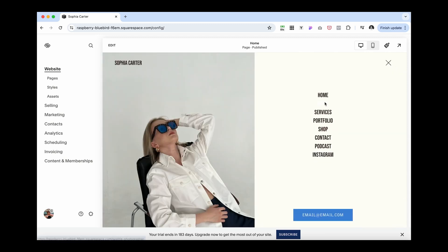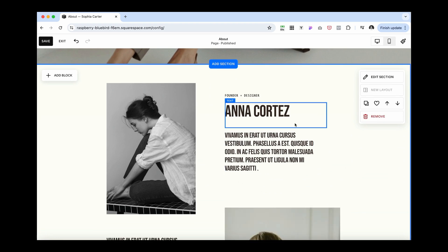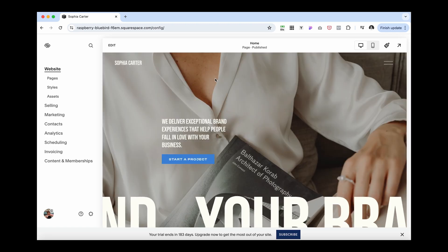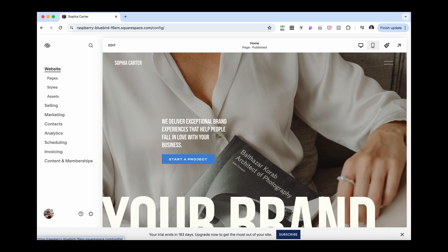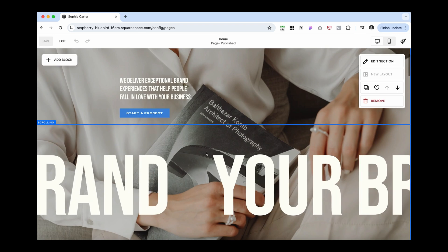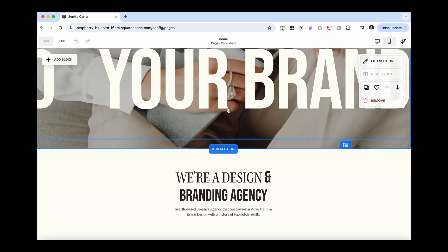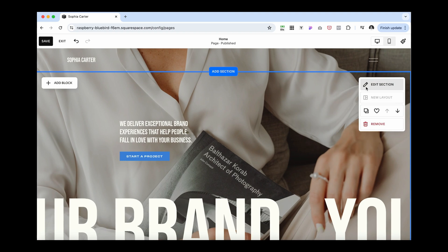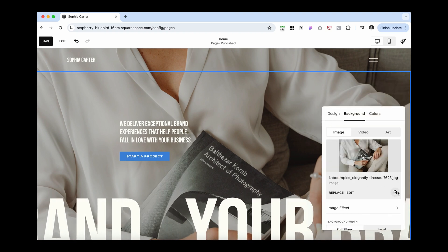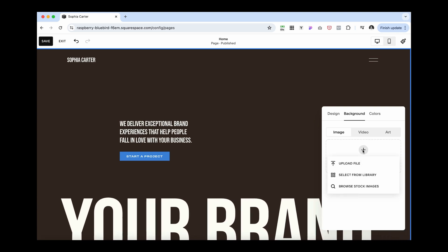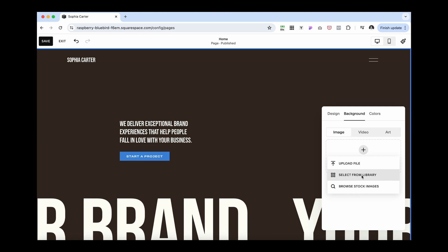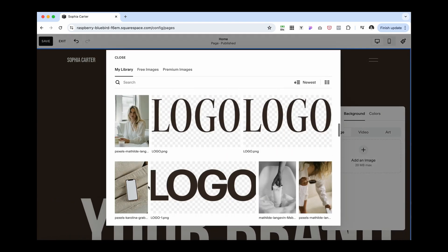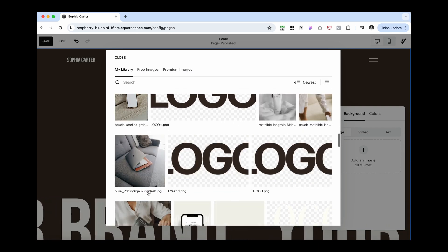For example, I'll go to the About page and save a section I like there. Then I'll exit and go back to the home page by clicking the logo or navigating to Pages and clicking Home Page. I'll add a section, and here is our saved section ready to reuse. To change the background color, click Edit Section, navigate to Background, remove the current one, and add an image from the library — which contains all images uploaded to the website so far.